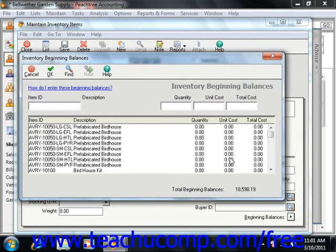Here you select the items that you had in stock as of the date that you started the Peachtree Company file.